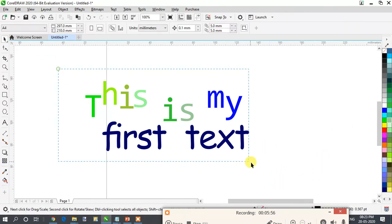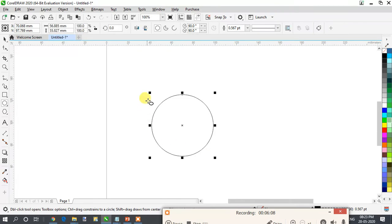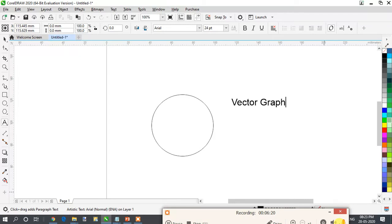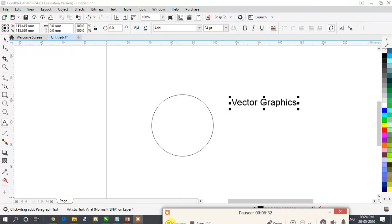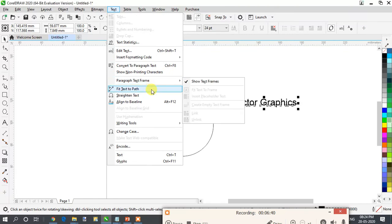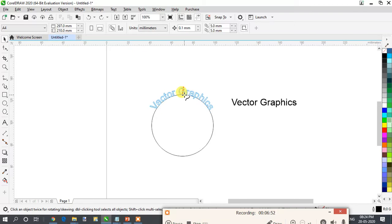Our next part is fit text to path. Suppose I have a circle and I want my text to follow this circle in a circular manner. I will write my text — 'CorelDraw vector graphics' — and I want this text placed on the line of the circle. Select this text, go to Text menu, and click on 'Fit Text to Path.' You can see a small arrow on your cursor and a red line, which means your text is at the center of the circle.